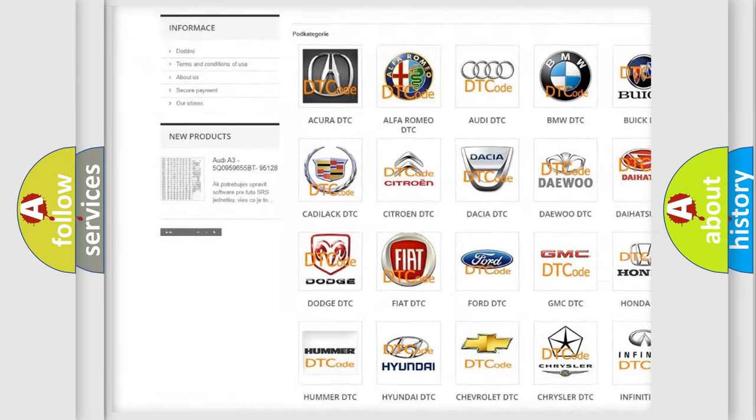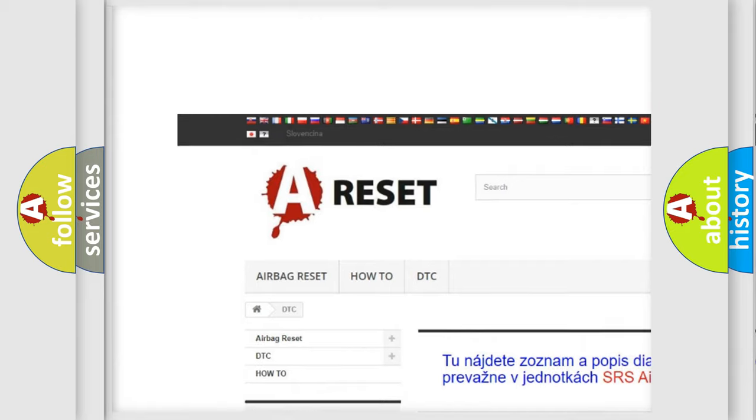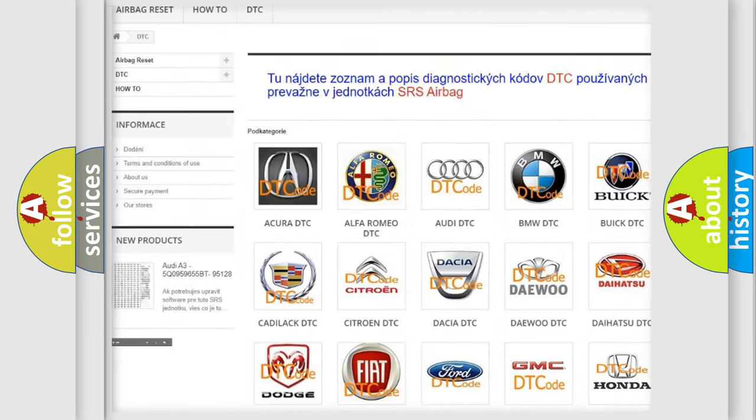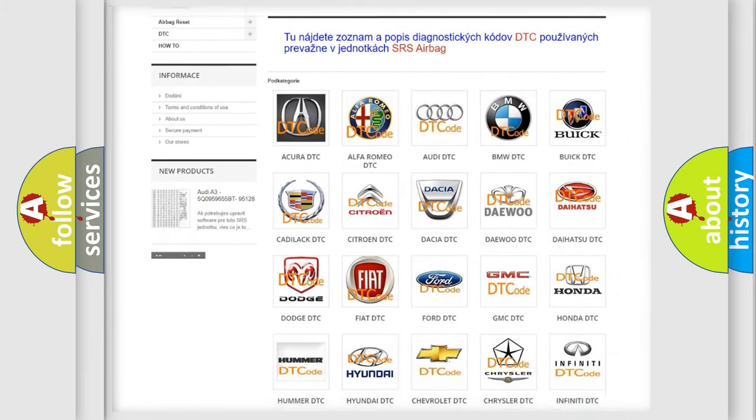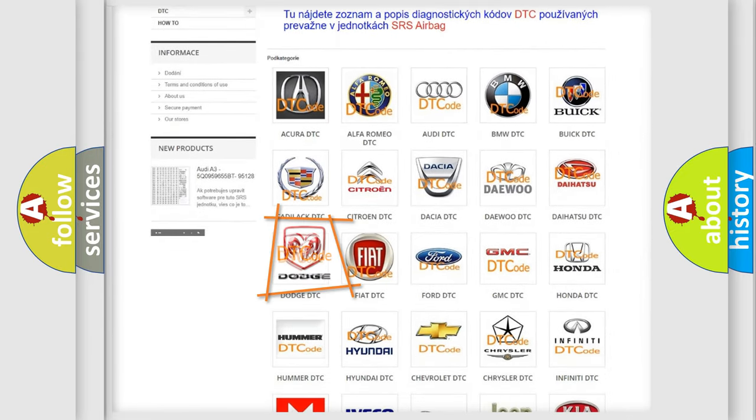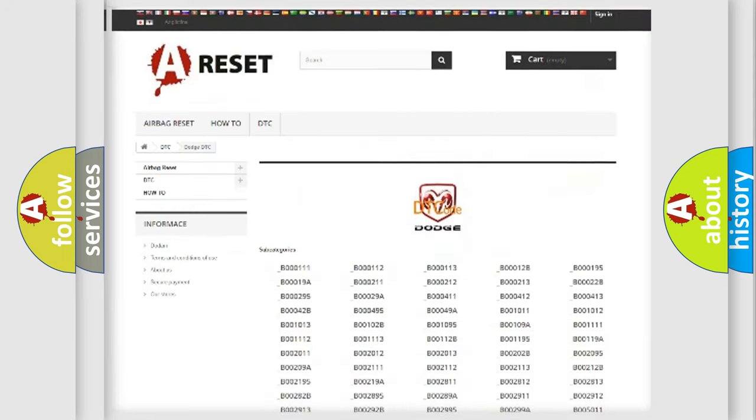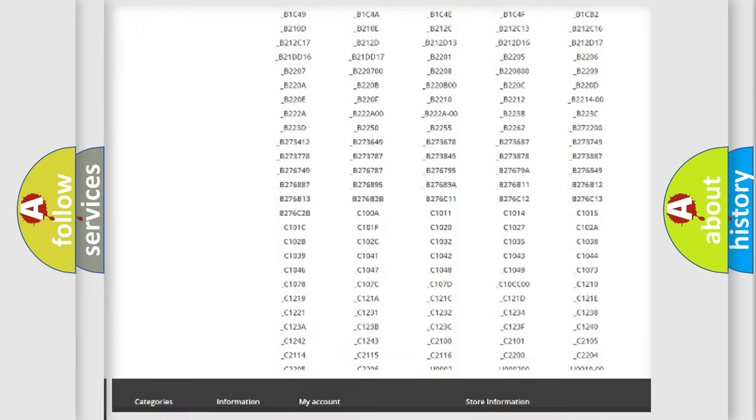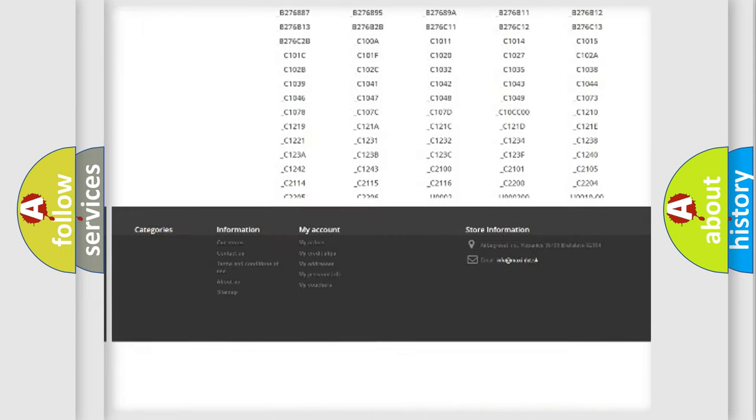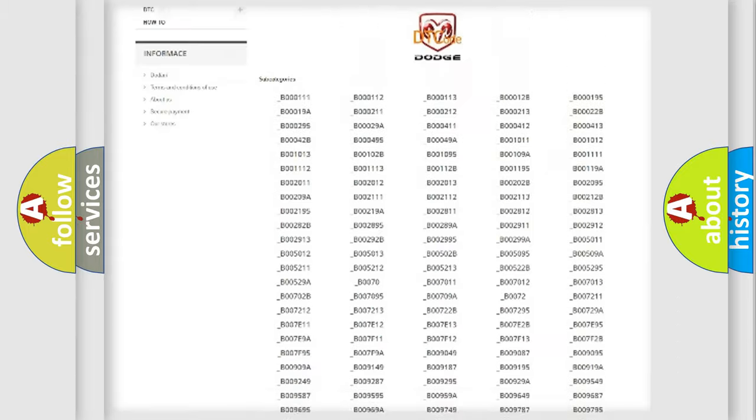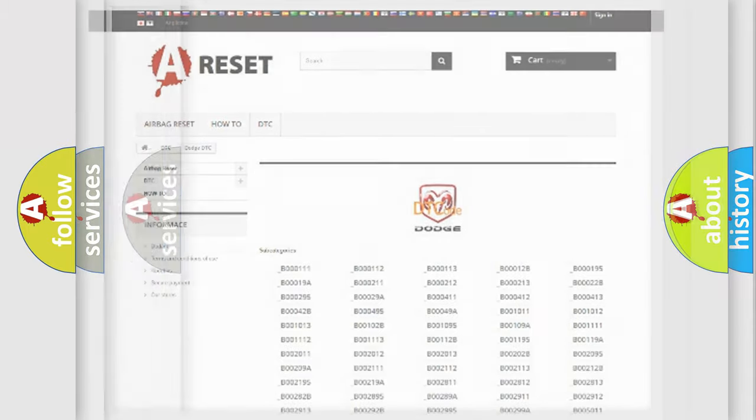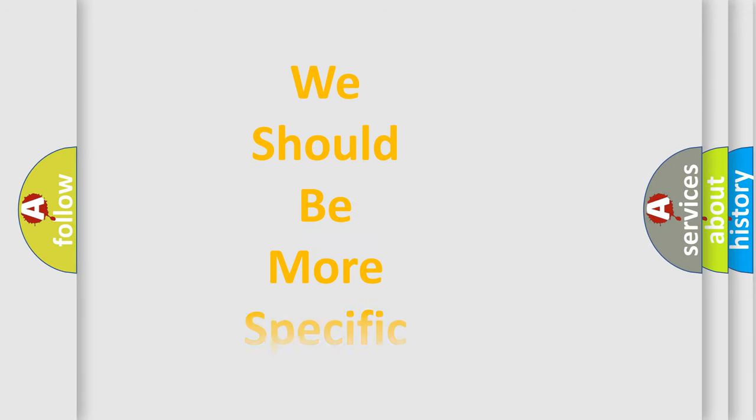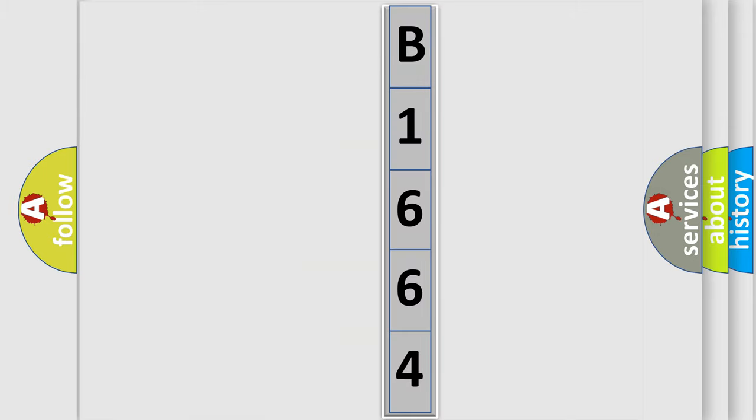Our website airbagreset.sk produces useful videos for you. You do not have to go through the OBD2 protocol anymore to know how to troubleshoot any car breakdown. You will find all the diagnostic codes that can be diagnosed in Dodge vehicles, and many other useful things.